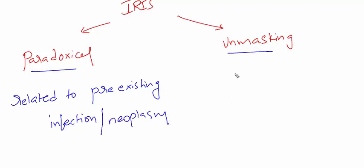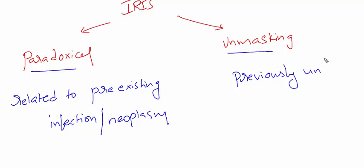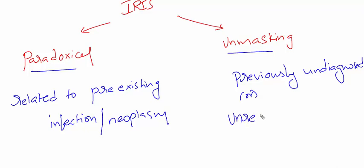If IRIS occurs in relation to previously undiagnosed or unrecognized infections or pre-existing diseases, it is called unmasking IRIS. These are the basic two types of IRIS.